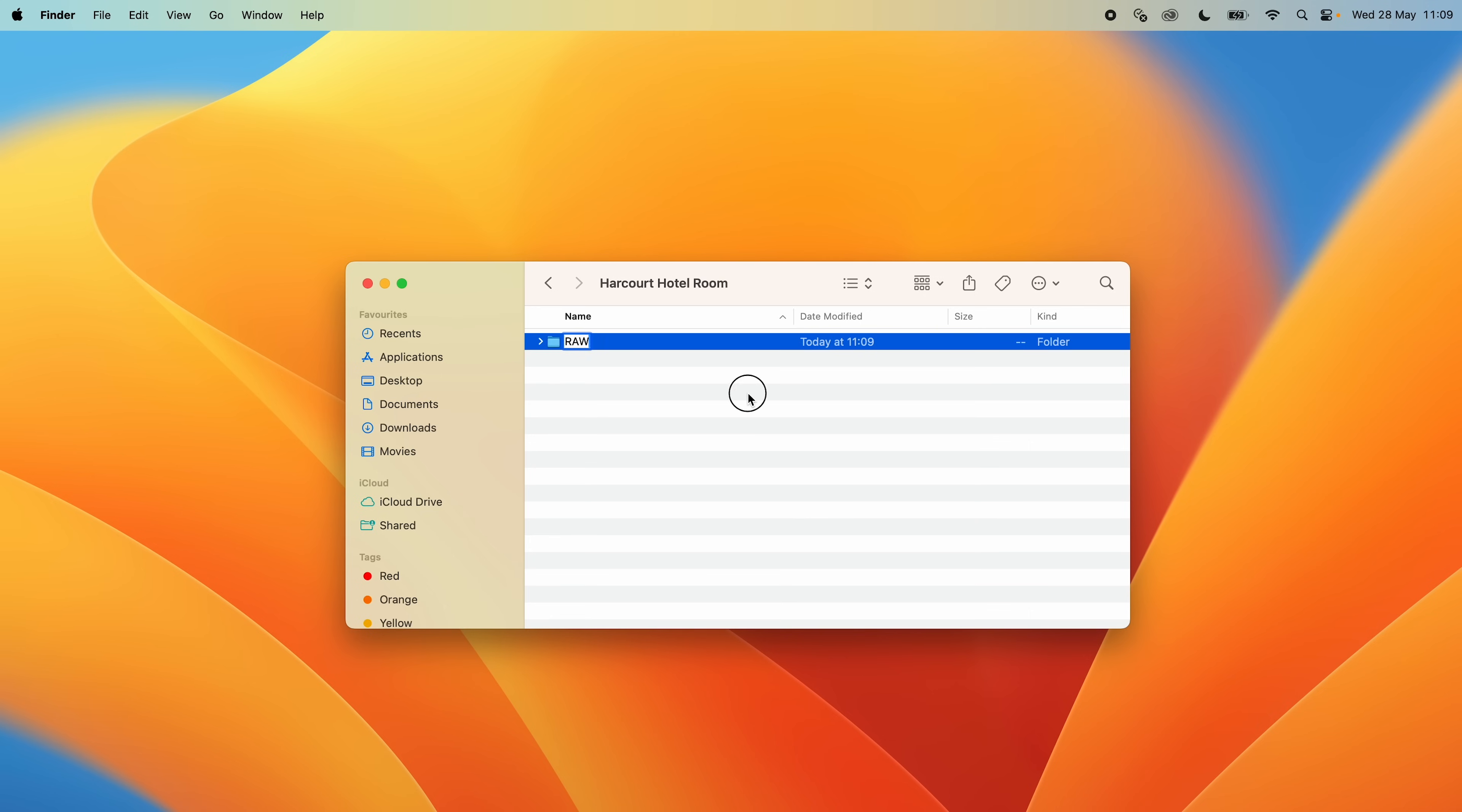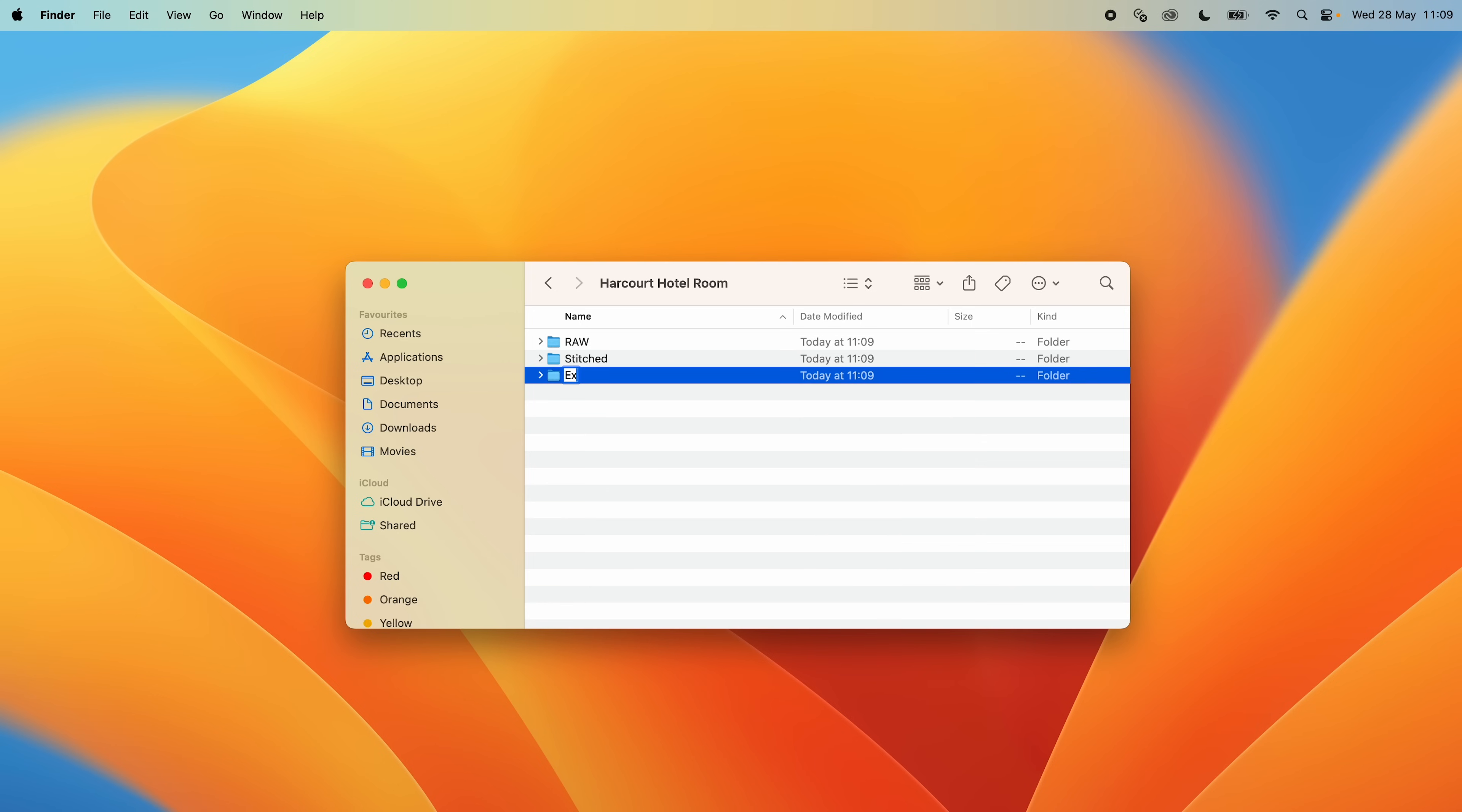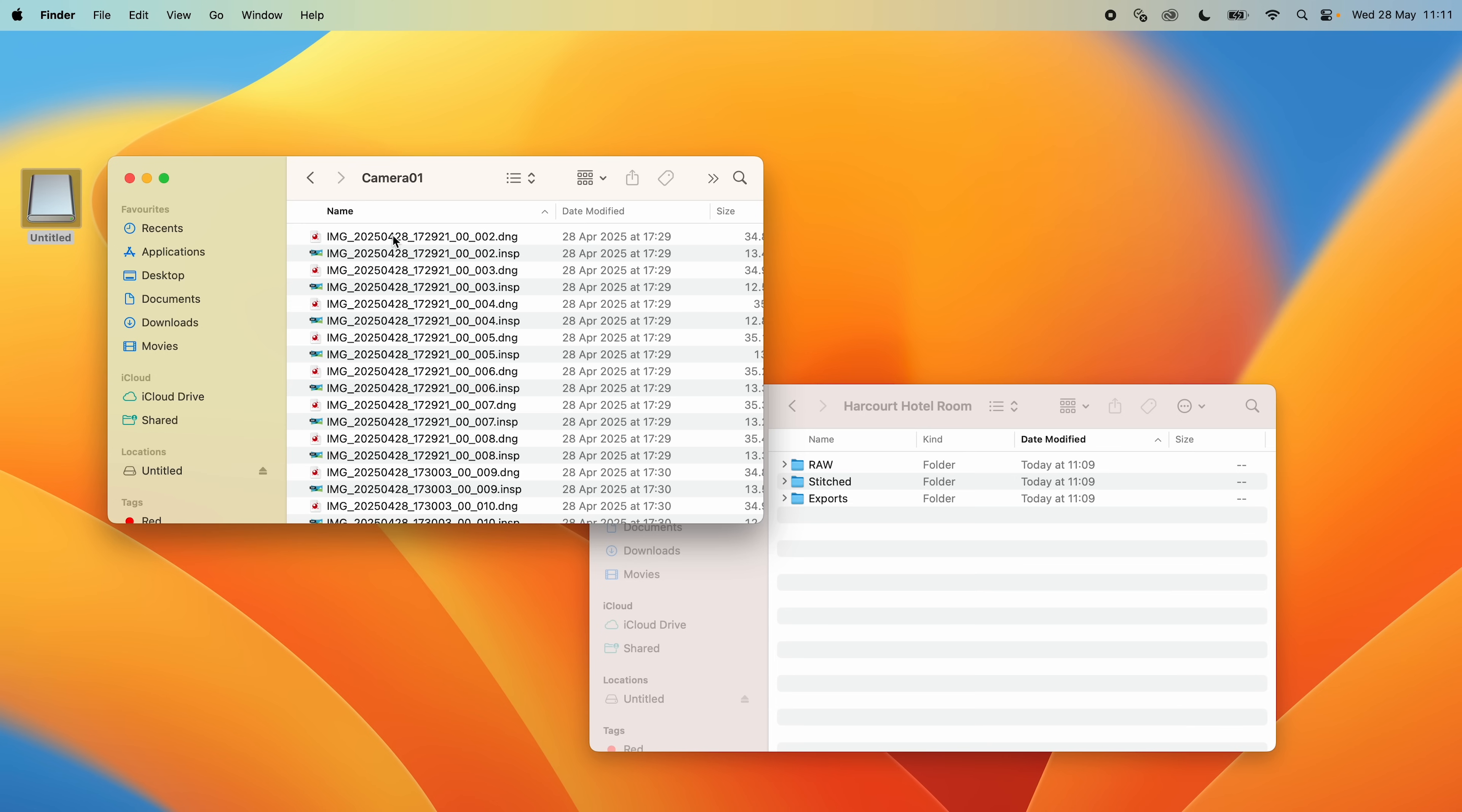a stitch folder to hold the Stitched 360 photos from Insta360 Studio, and an exports folder to hold the finished edited photos from Affinity Photo 2. Then I will copy all the photos from the camera's micro SD card to the raw folder.